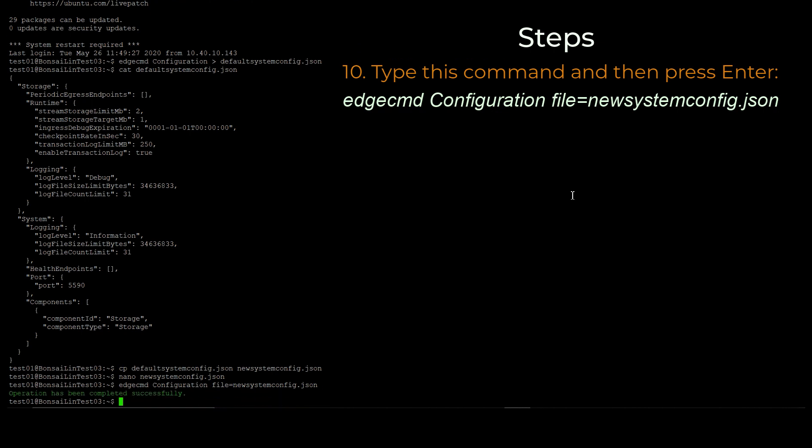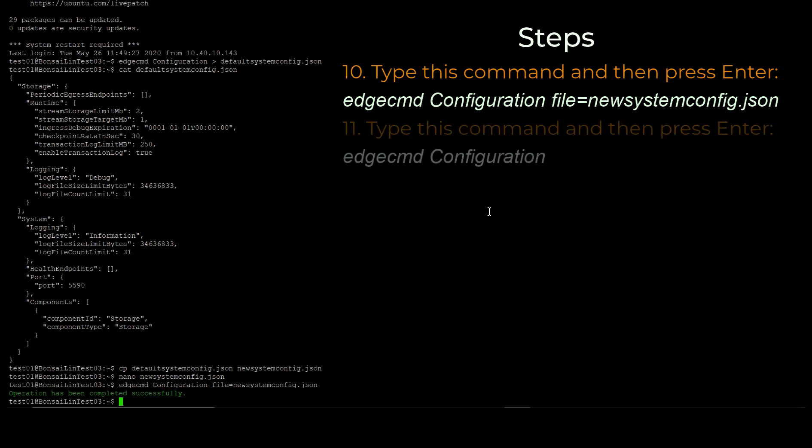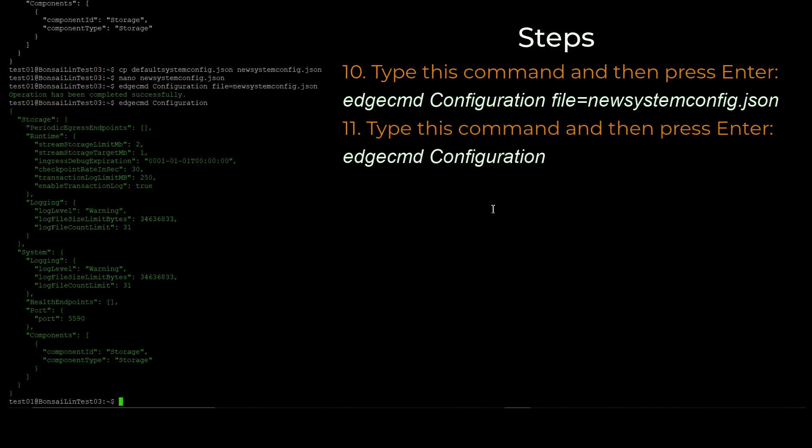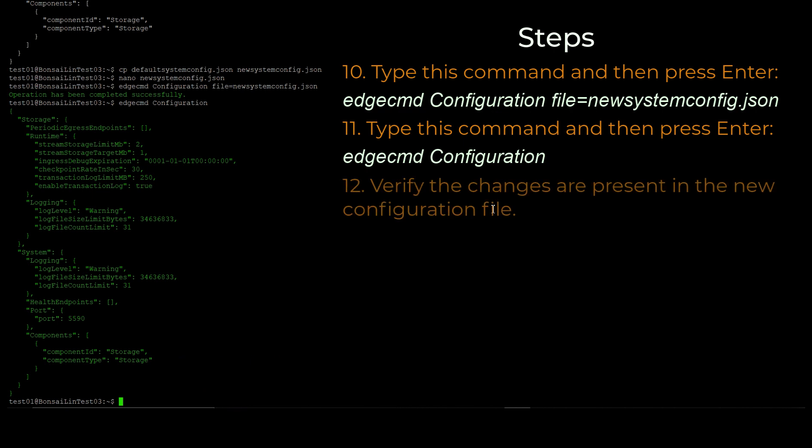To verify that EDS is using our new file, enter this command and then press Enter. Scroll to the section that we edited and we can confirm that the change we made is now in the system configuration file in EDS.